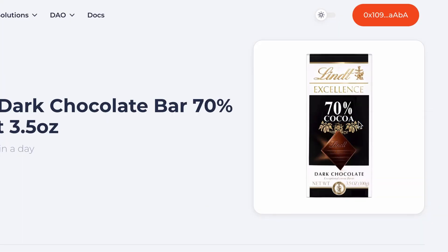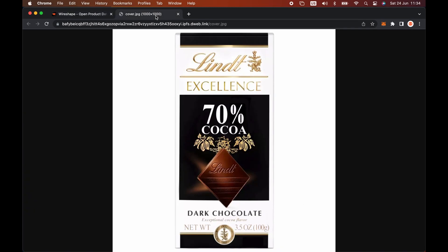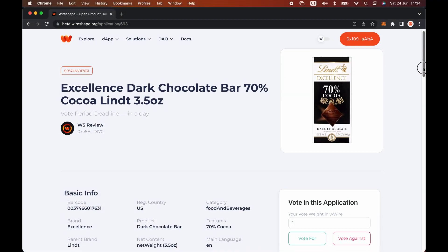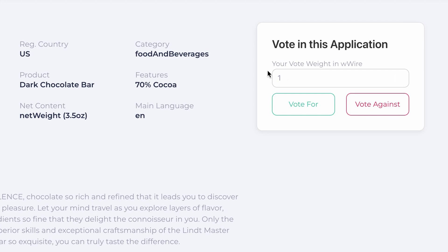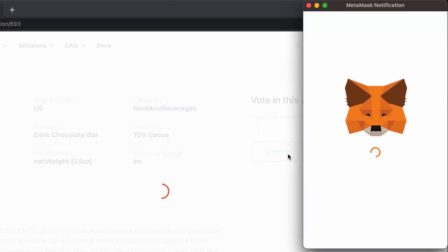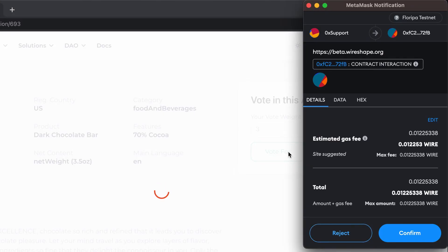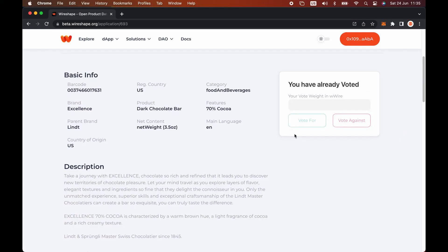Also check the image quality — if it has sharpness and shows the correct product. On the vote in this application, just type your vote weight in double wire. If there is any inconsistency in the data, click on the vote against button. If the application data is correct, click on the vote for button. Your wallet will ask you to confirm the transaction. Just click on confirm button. Done. Your vote has been registered on the Wireshape blockchain.